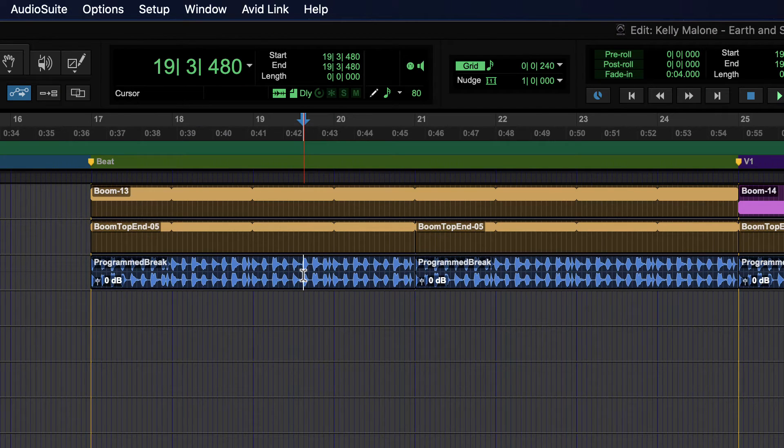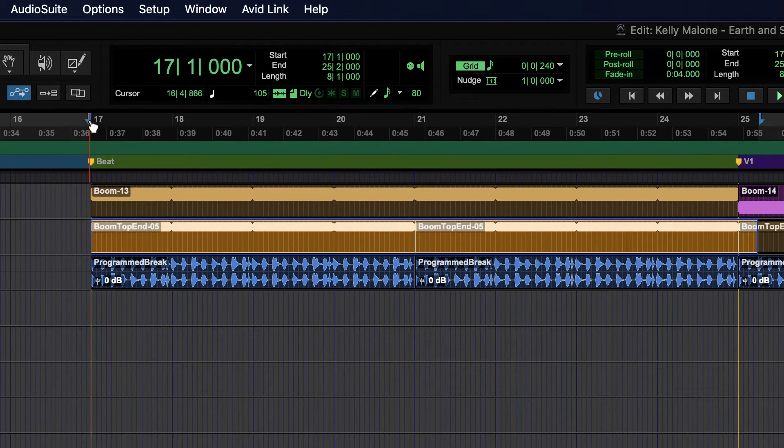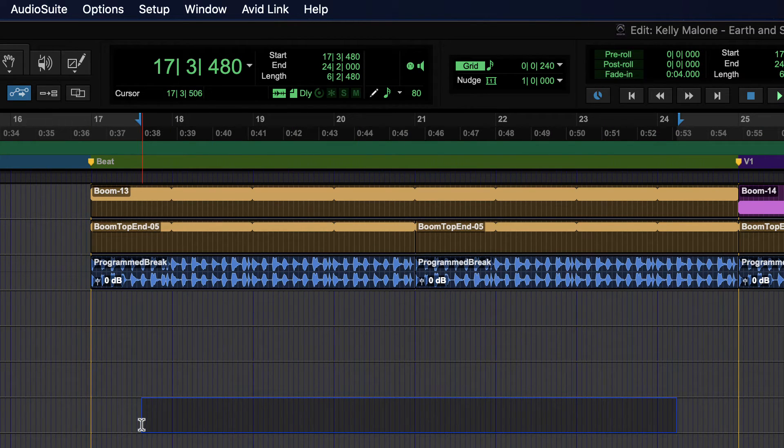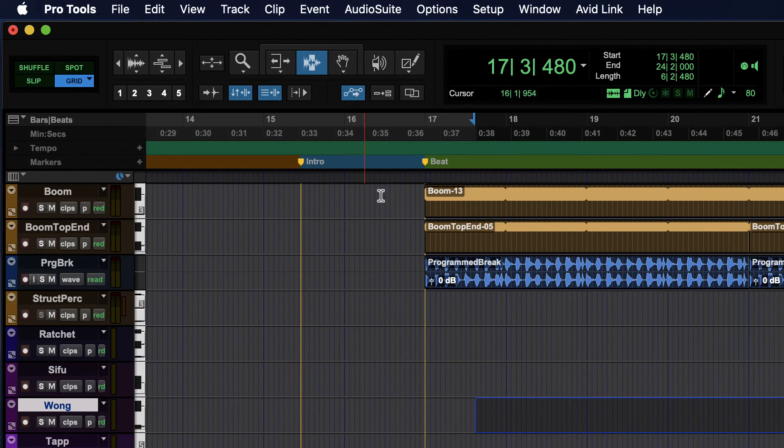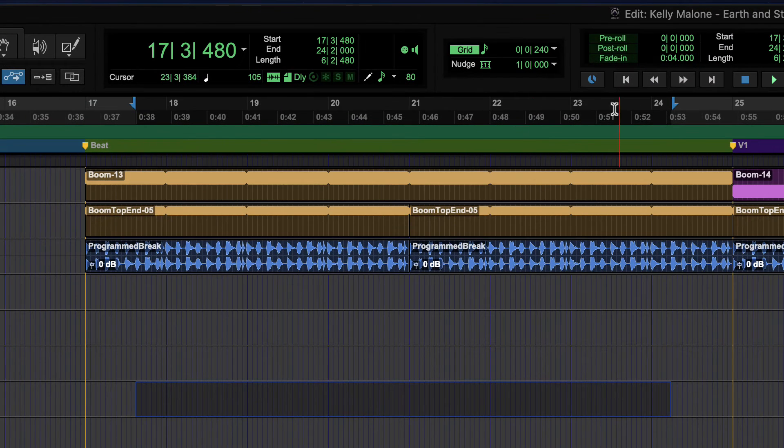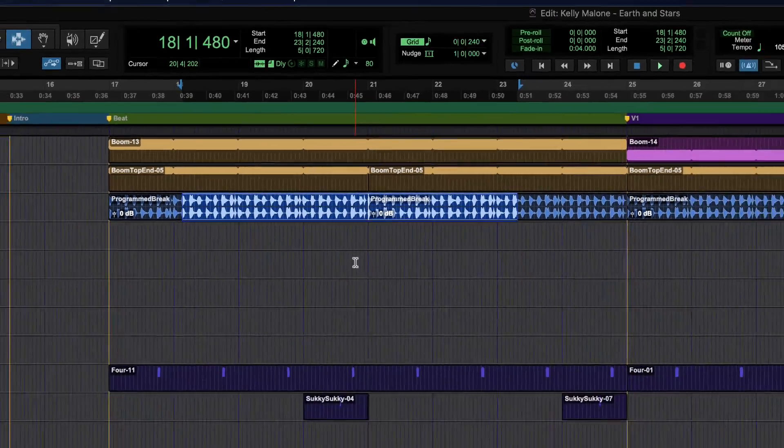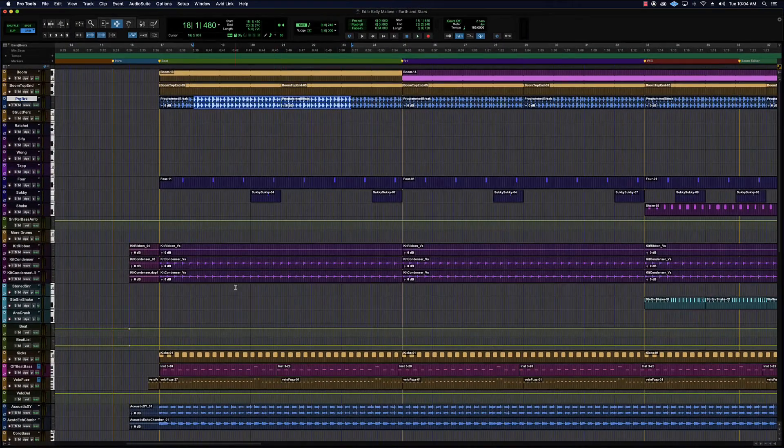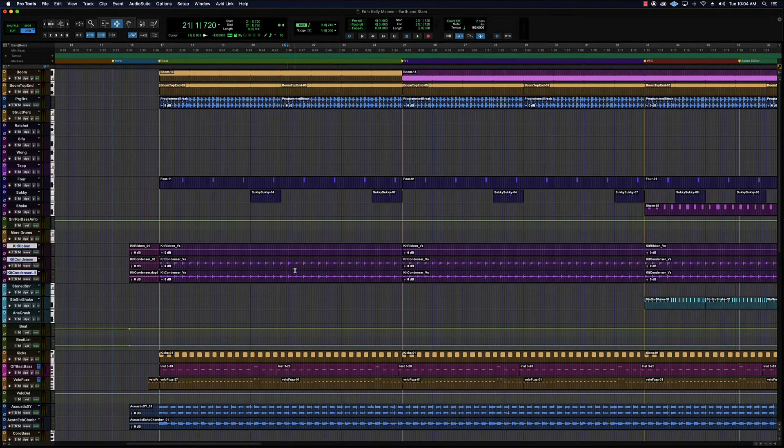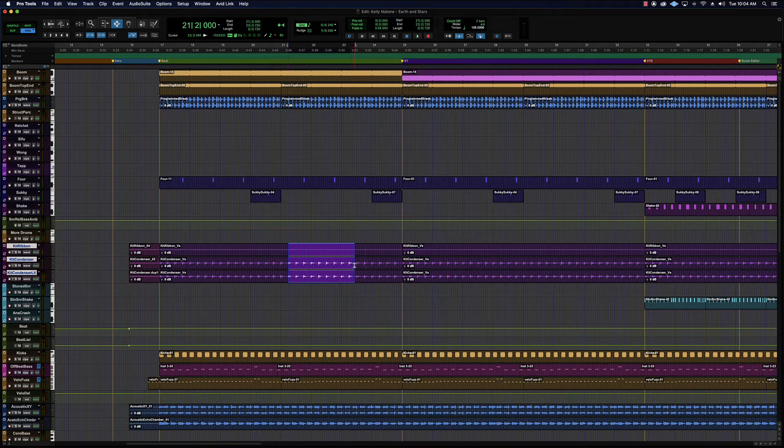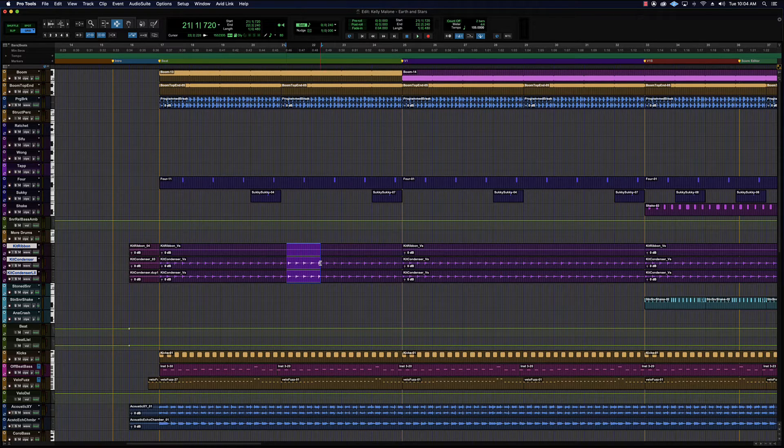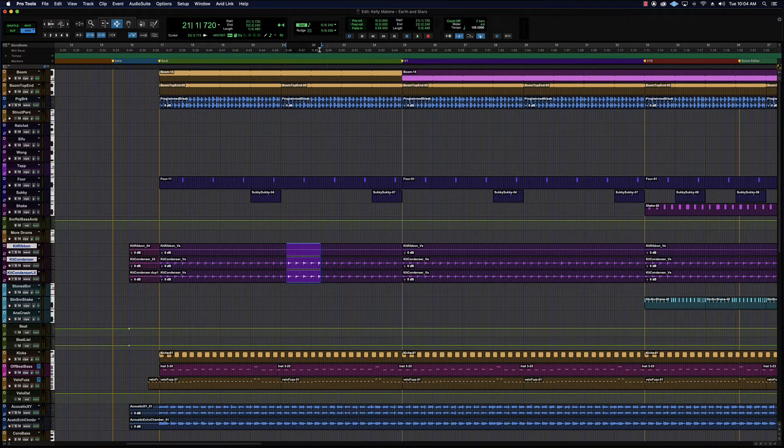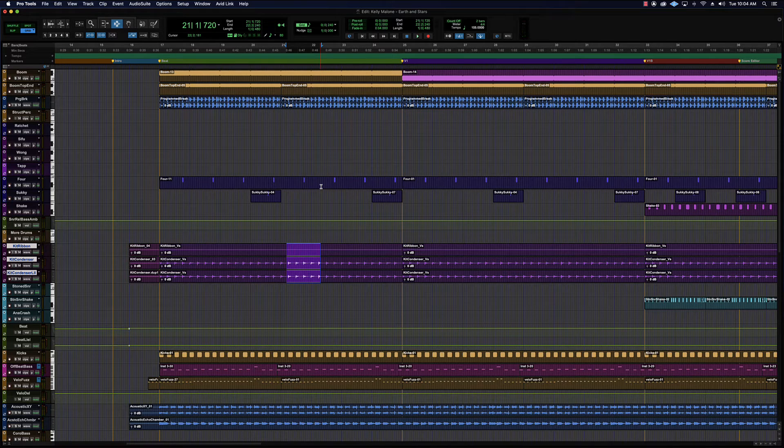Now you might notice that when I make a selection here, I'm also getting a timeline selection up above, which means anything I select down here will also become my start and end points. And that is because of an option that I have on, and one that you usually want on. And that is link timeline and edit selection. So the timeline selection is linked to the edit selection. So it makes playback really easy. I want to hear this spot right here, I can just single click there and hit play. Or maybe I want to hear a couple of beats here worth of stuff, I can select like three or four beats.